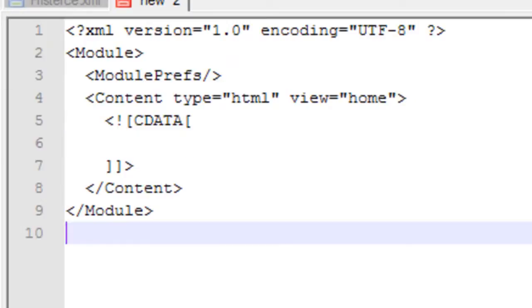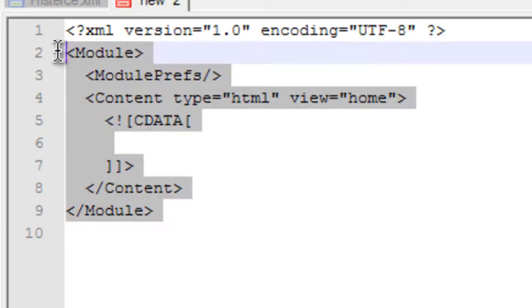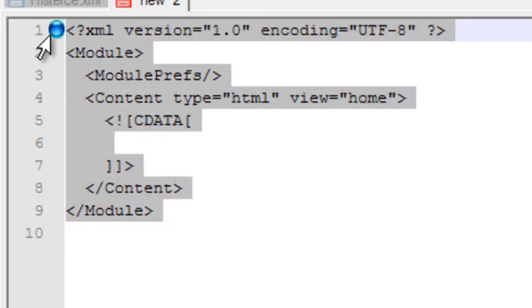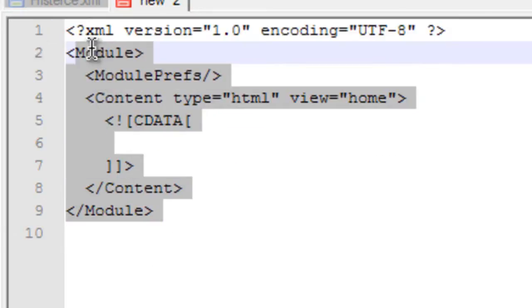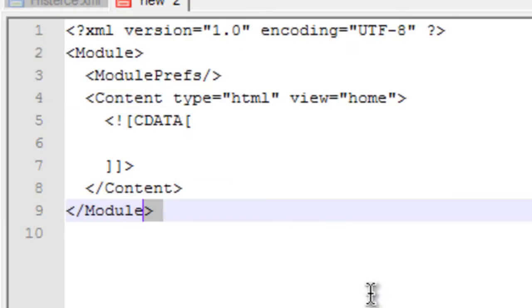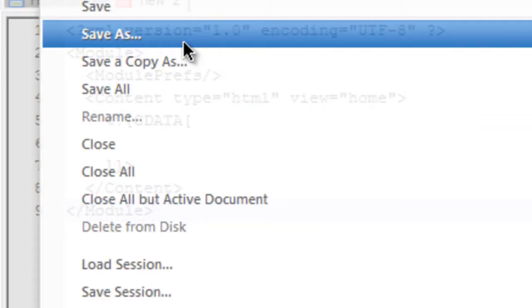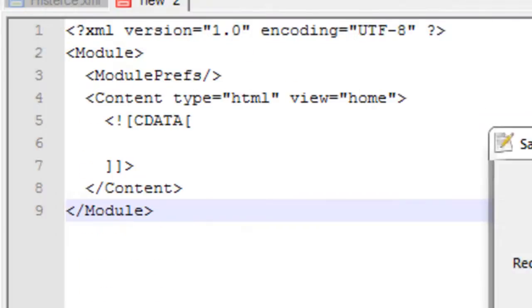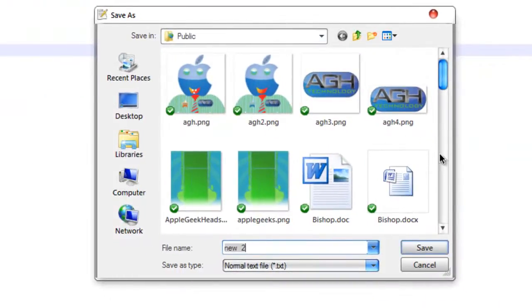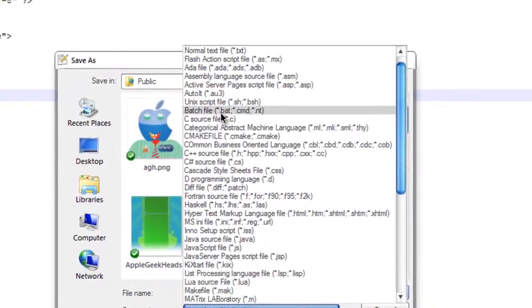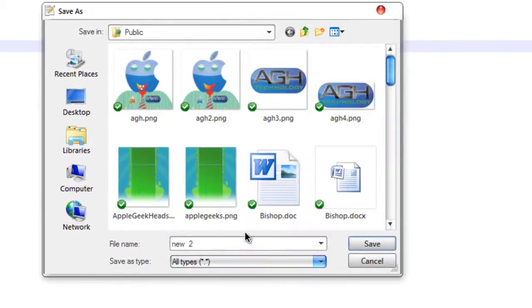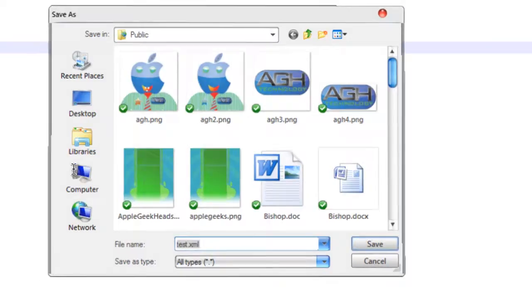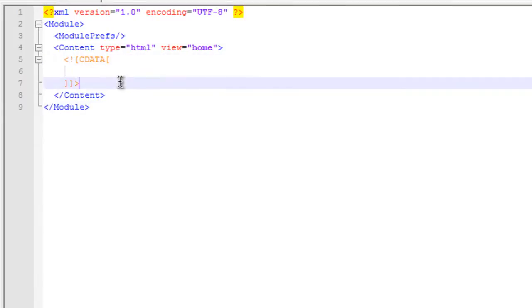So basically, every gadget for iGoogle is an XML file. So you just have to type in this code. I'll provide a link for the code too, I guess. Maybe I won't. And then what you have to do is you have to save it as an XML file. So go up and save it as all files and save it as test.xml. So as you can see, Notepad++ already changed the color to the XML.